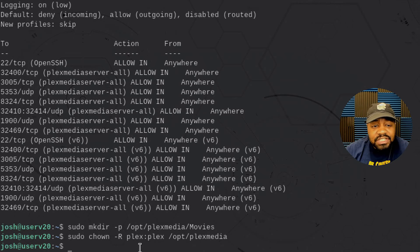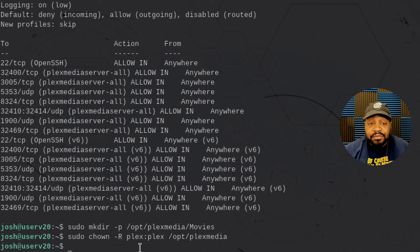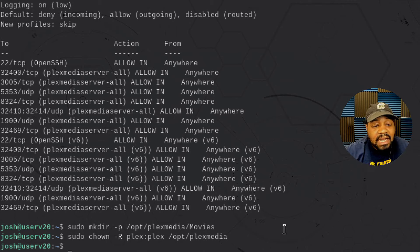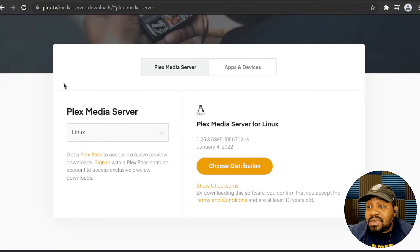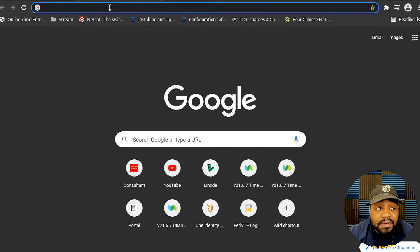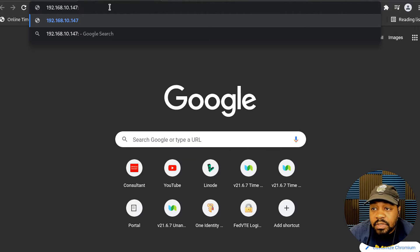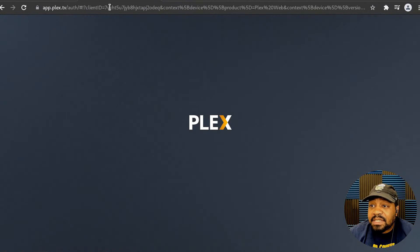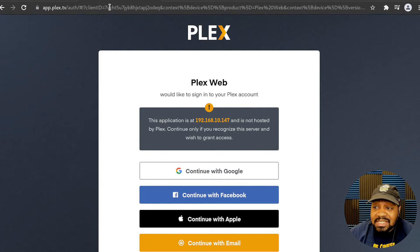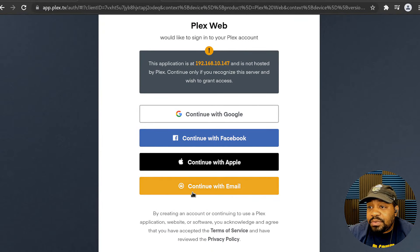Let's press Enter — that'll change the ownership to the plex account, and that's pretty much all the configuration we need to get Plex up and running. The next thing you need to do is go to the server's IP address using port 32400, and that'll continue the configuration. Let's switch over to the browser. In the browser, go to the IP address with port 32400 and then /web after that. Press Enter and it'll bring up the Plex server we just set up — if this pops up, you're good to go.